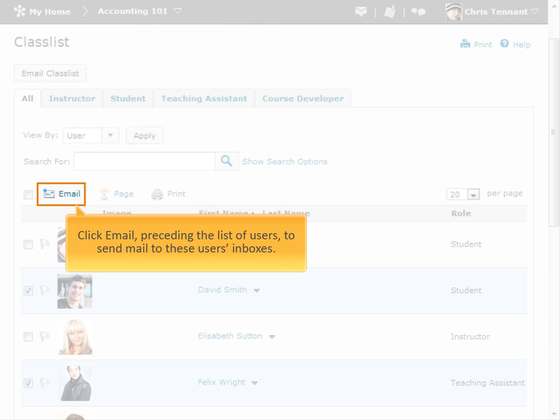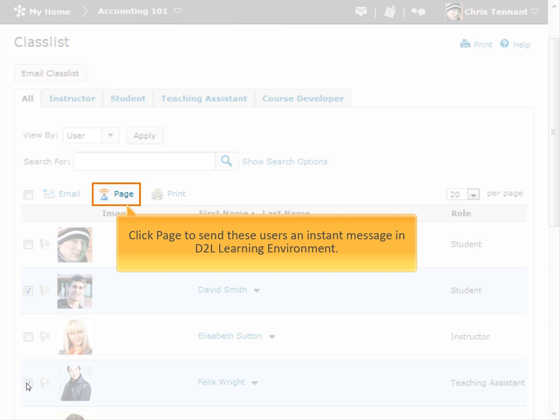Click Email to compose and send an email message. Click Page to send an instant message in D2L Learning Environment.